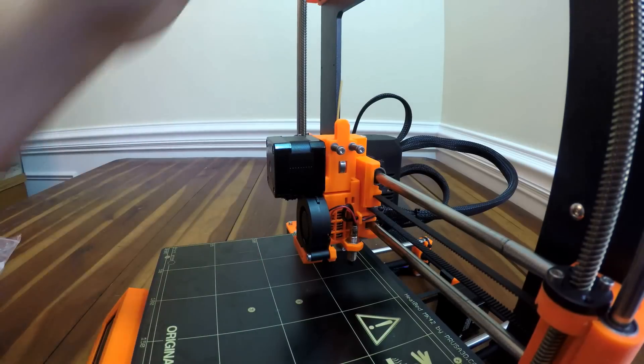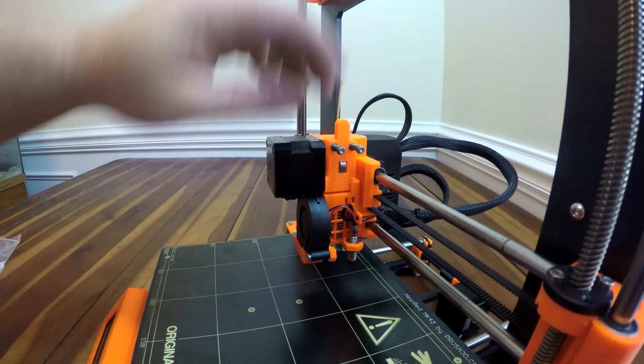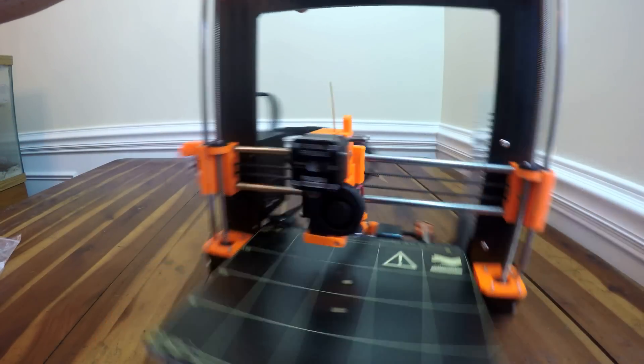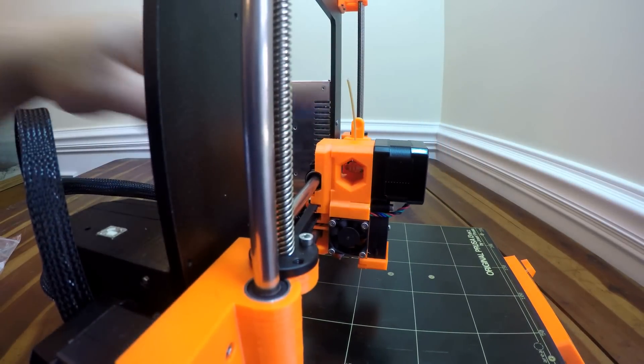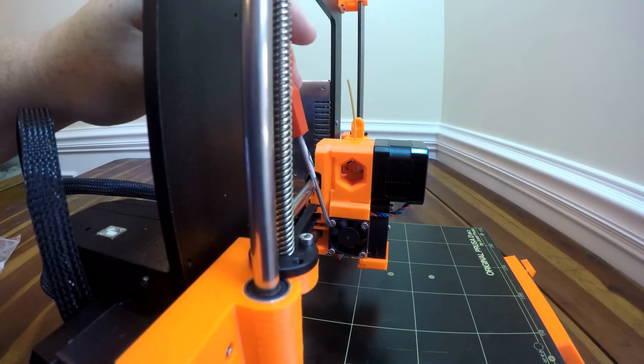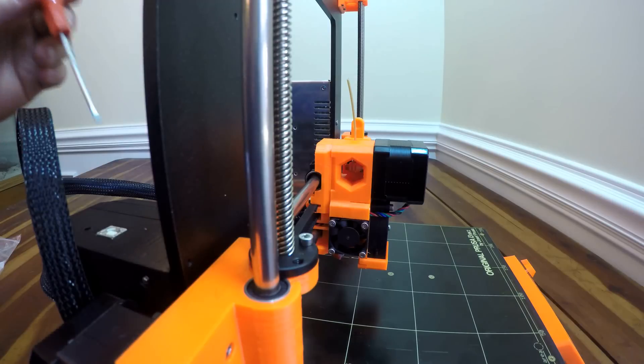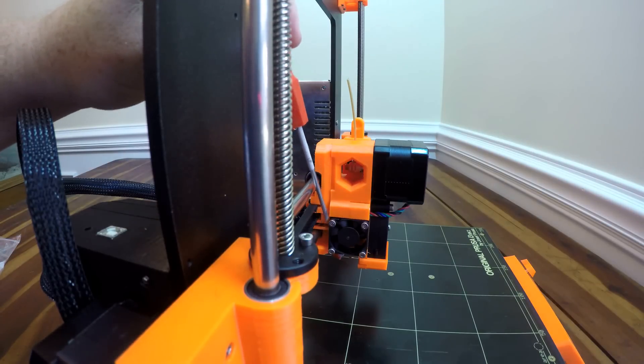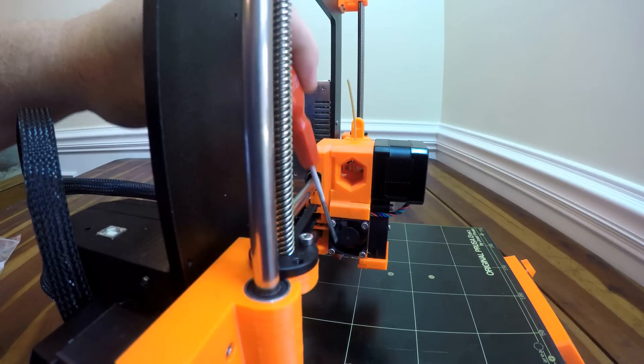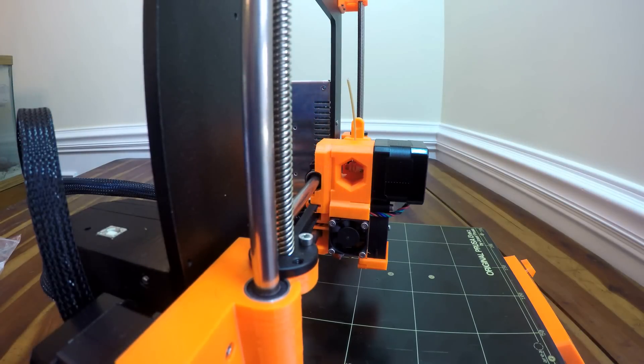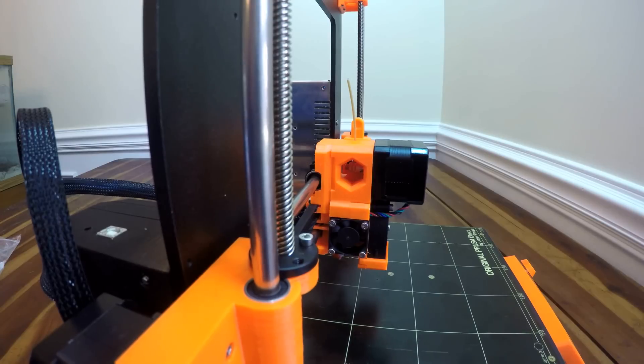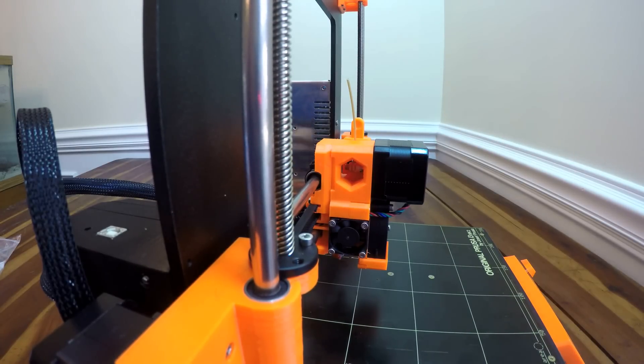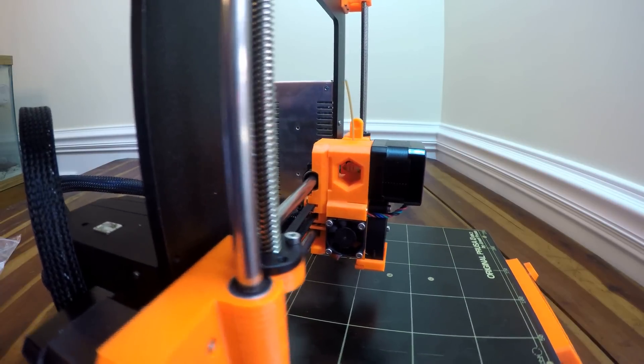One thing that I thought was kind of funny building this assembly was this fan over here. So Prusa loves zip ties, he loves zip ties, but this fan has four screws holding in this little dinky little, this little fan has four screws going into it. And I thought it was kind of funny that, you know, we have zip ties on some areas, but the fan, it has to have four screws going into it.